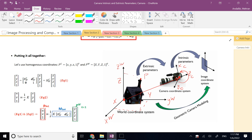The difference between the world frame and the camera frame is that their origins are at different locations and their orientations are different. This transformation — a combination of translation and rotation — is what we call in robotics and dynamics a rigid transformation.